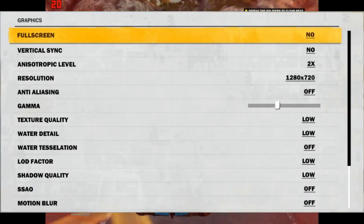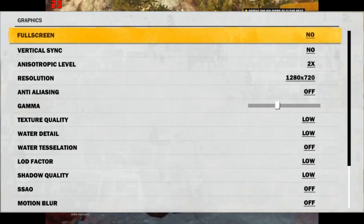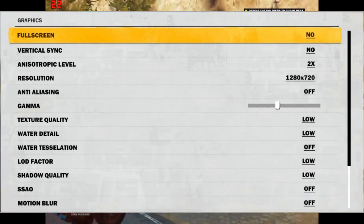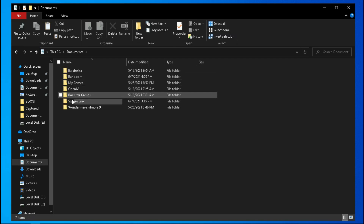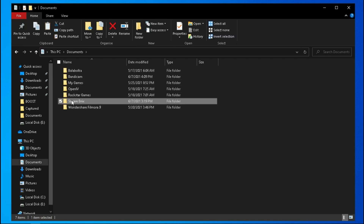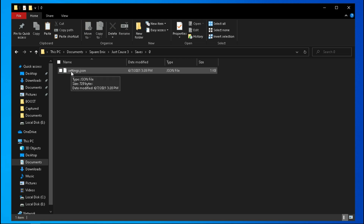Let's get started. Before you do anything, make sure your game graphics settings is set to its lowest value. Now the configuration file of this game is located in your Documents folder, Square Enix, Just Cause 3, Saves, 0 folder. Open Settings.json with Notepad.